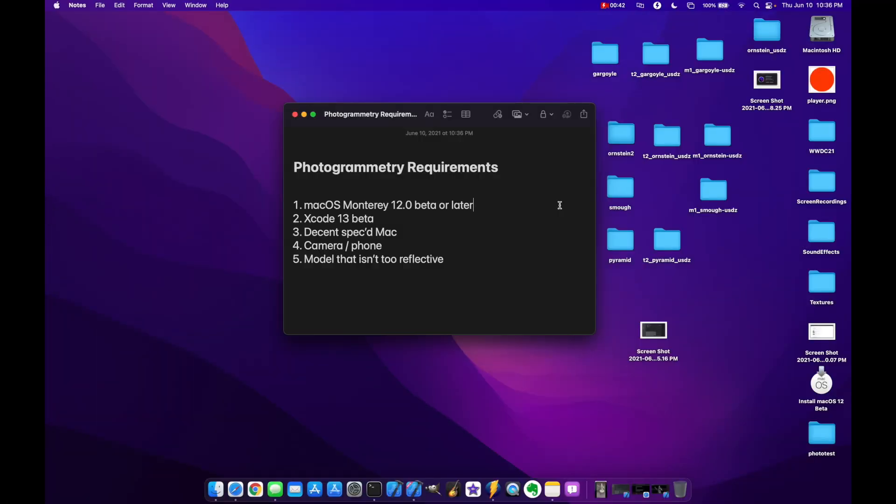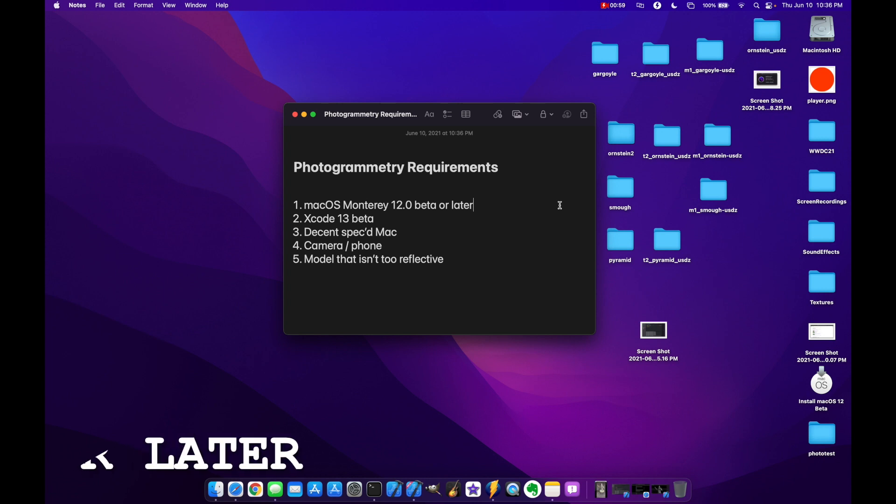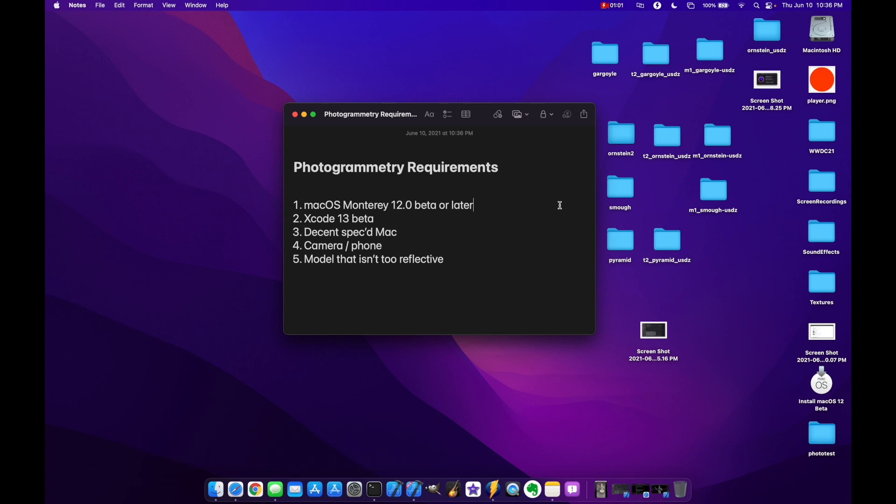Okay, before you get started with actually creating your models and using the photogrammetry framework, there's a couple of requirements you need to be aware of. First, you need to be on macOS Monterey 12.0 beta or later. Second, you need to be on Xcode 13 beta. Third, you need a pretty decently specced Mac to actually do this. It's pretty taxing on your CPU and I'll get to that in just a second.